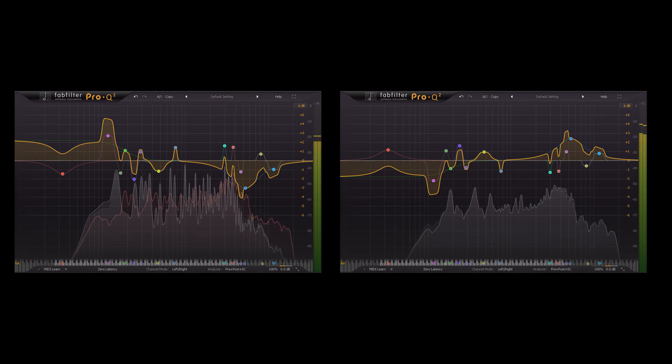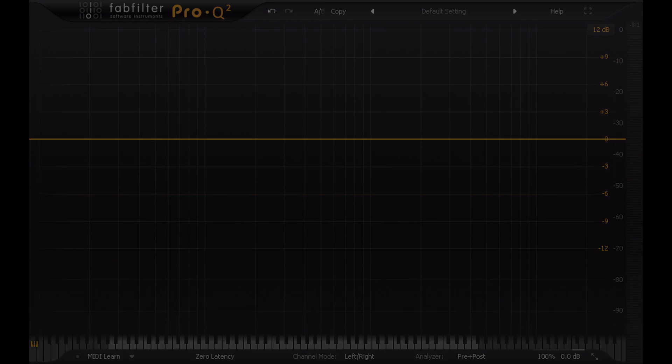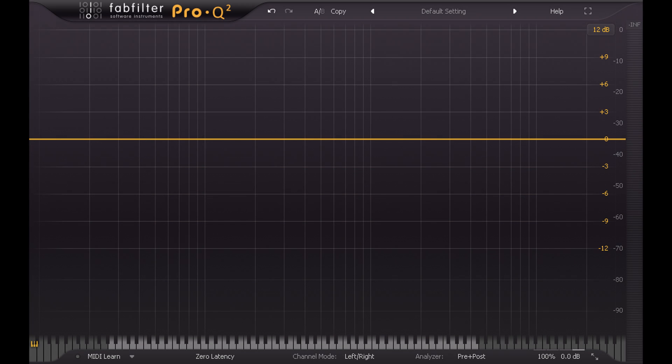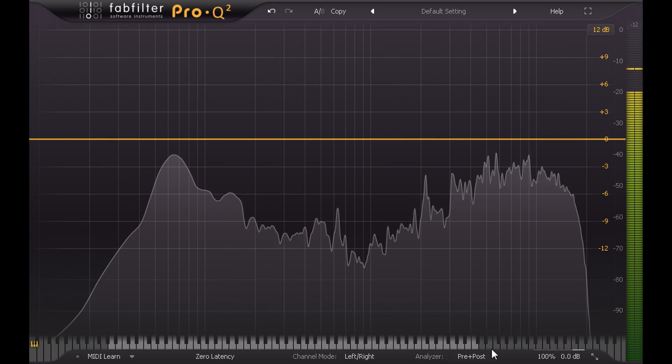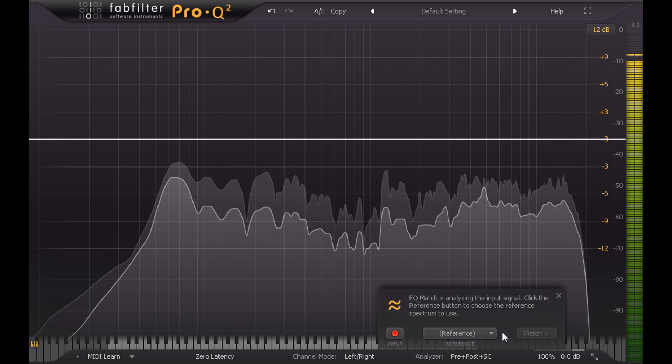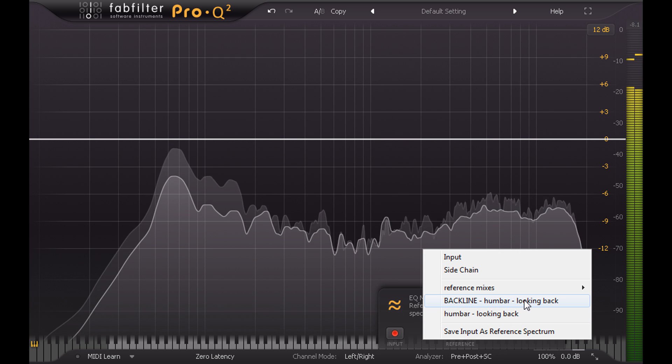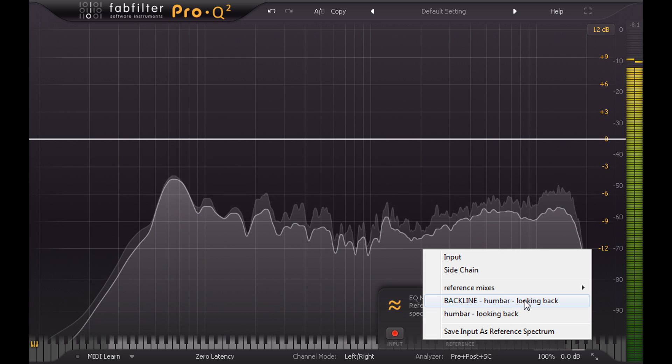So let's try taking this concept further. This time I have an instance of Pro-Q2 running on the drums subgroup with a reference spectrum that I saved from another subgroup consisting of bass guitar, keys, and both electric guitars.